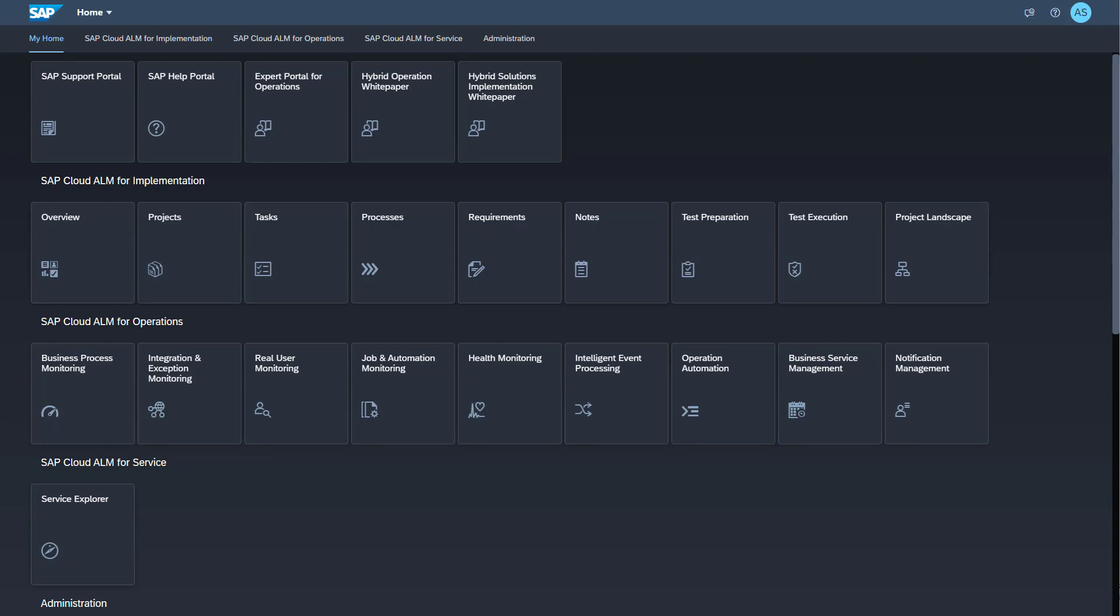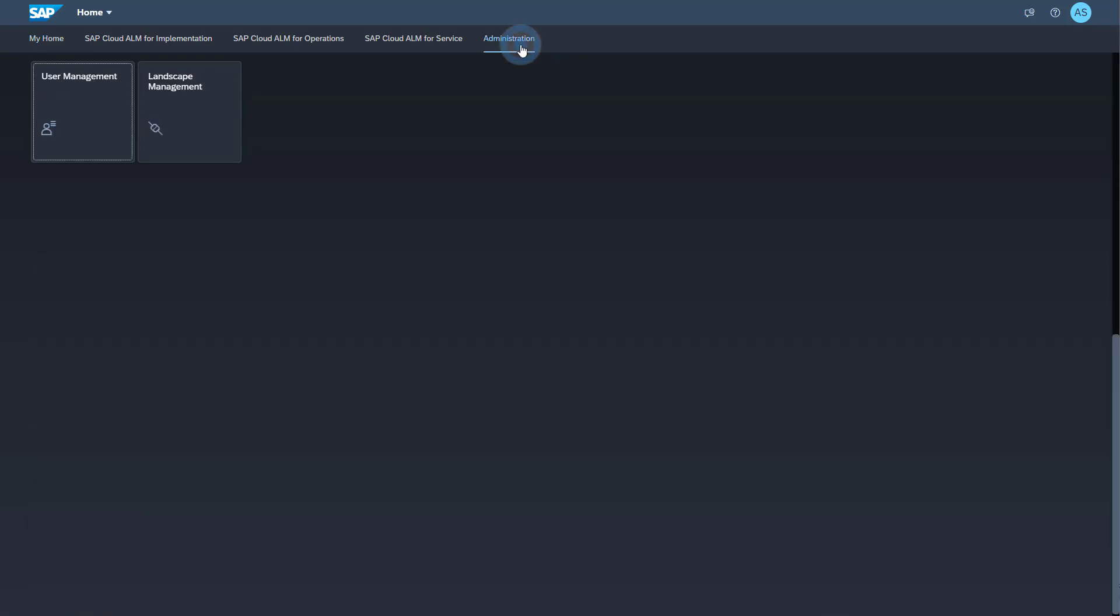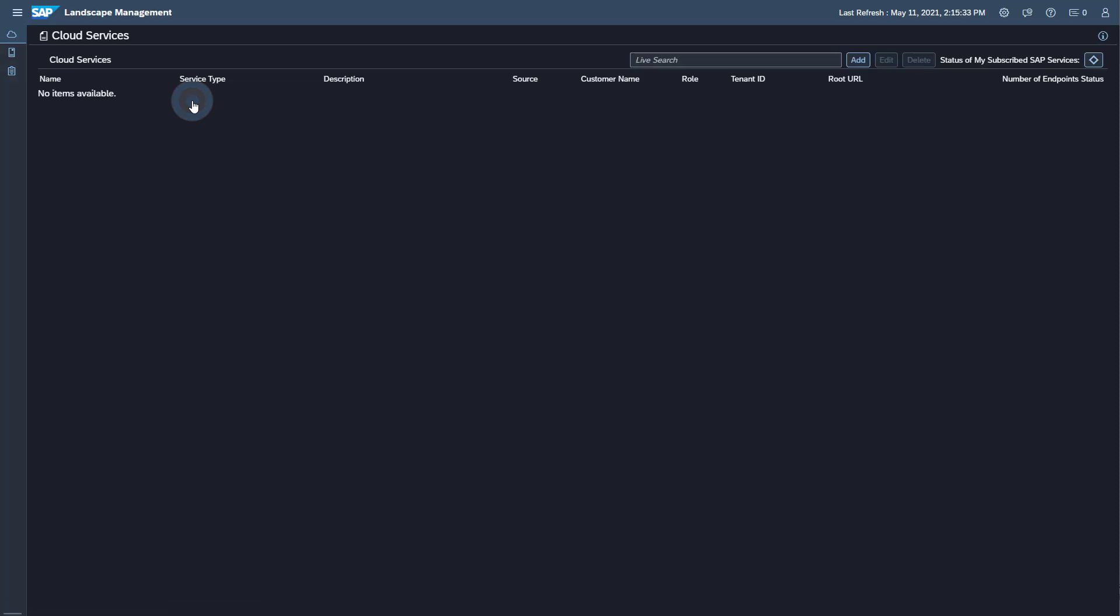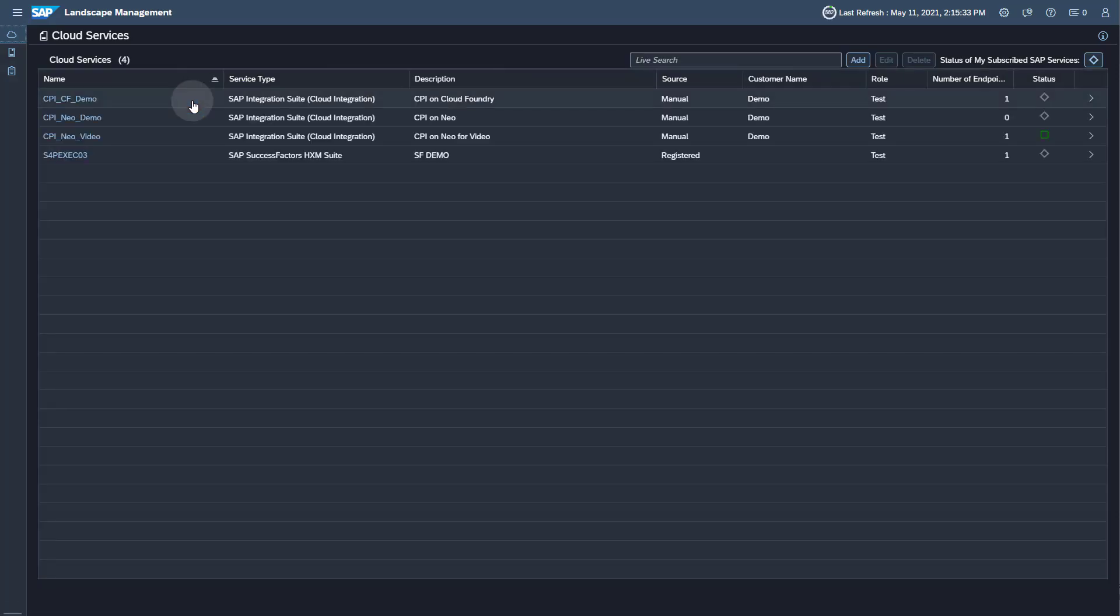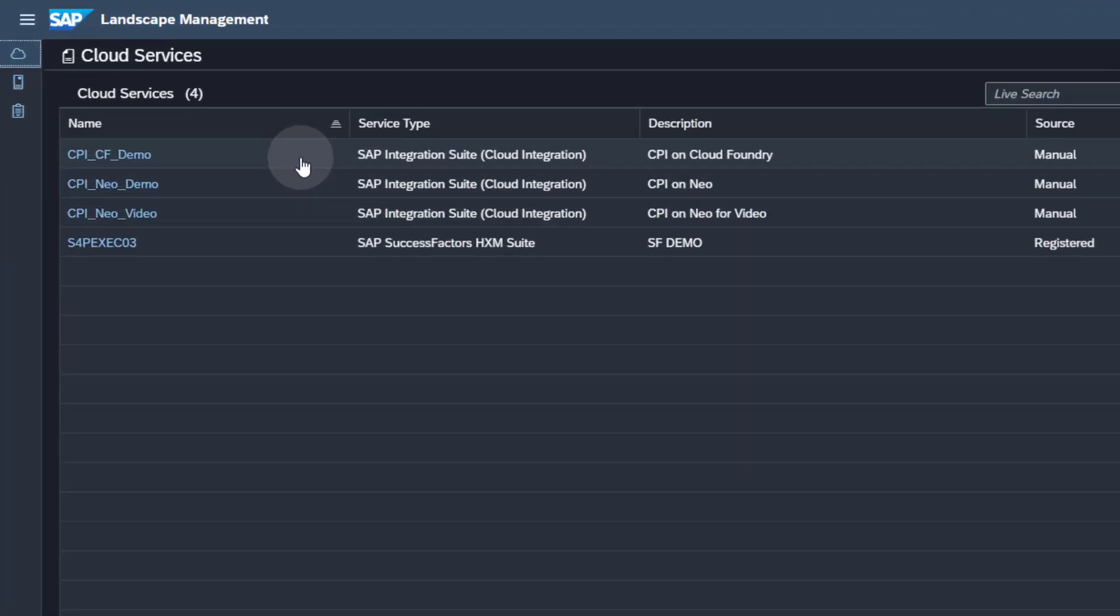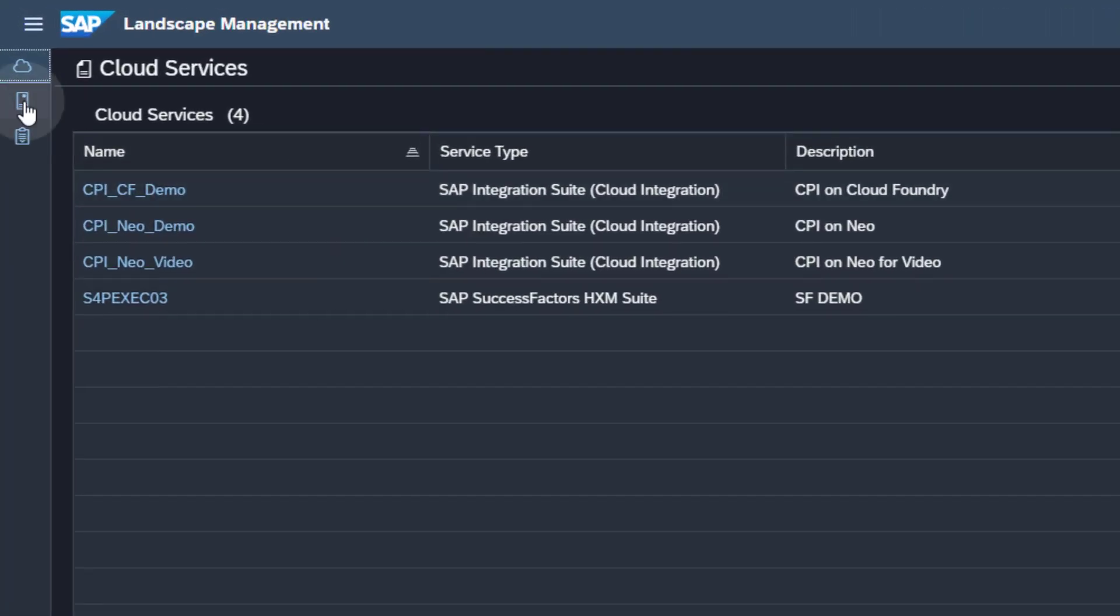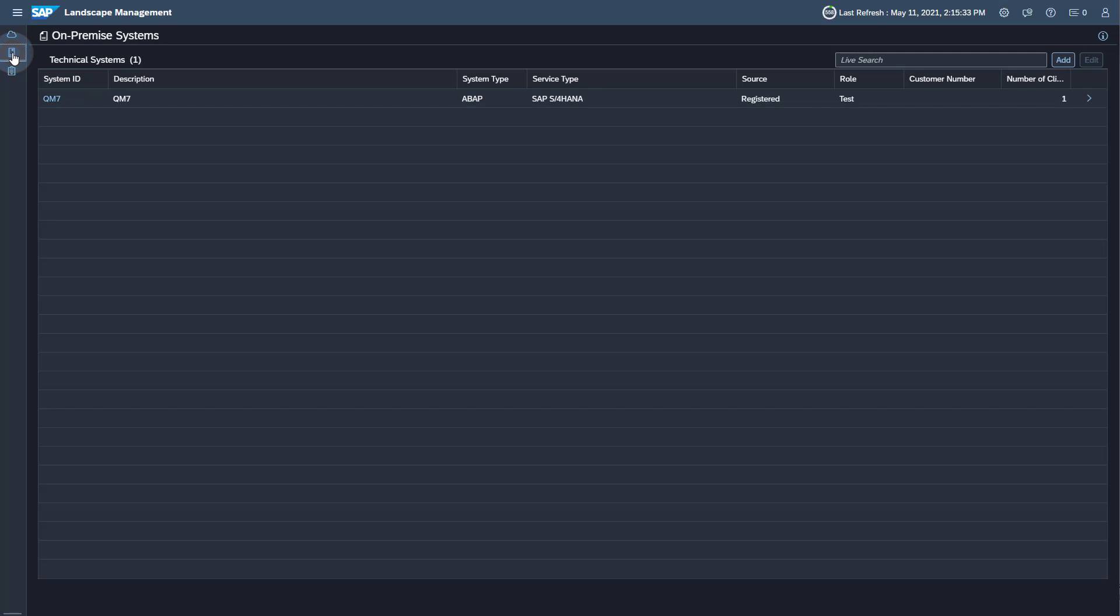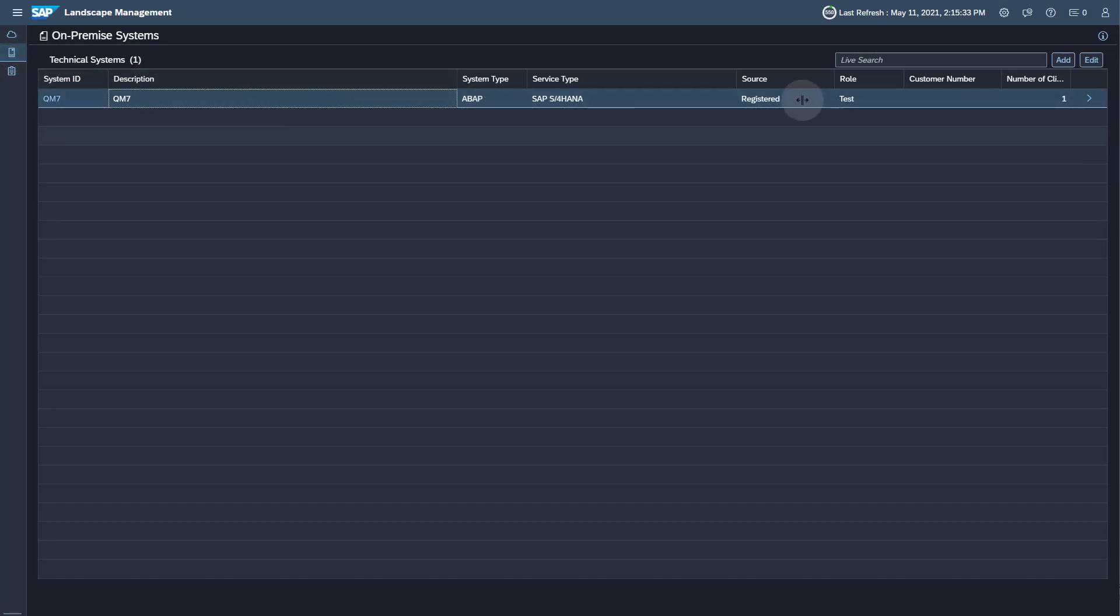First, I will check that the ABAP system was created successfully in the landscape management app in SAP Cloud ALM. You find the landscape management app in the group Administration. Open the landscape management app. Go to on-premise systems. Here you will find the newly created ABAP system in which I performed the push configuration. Open the system details.